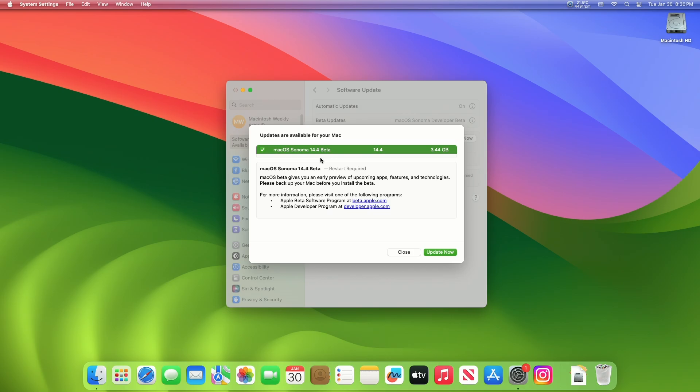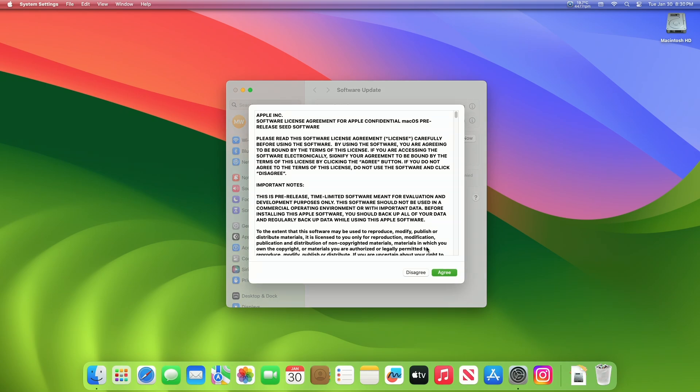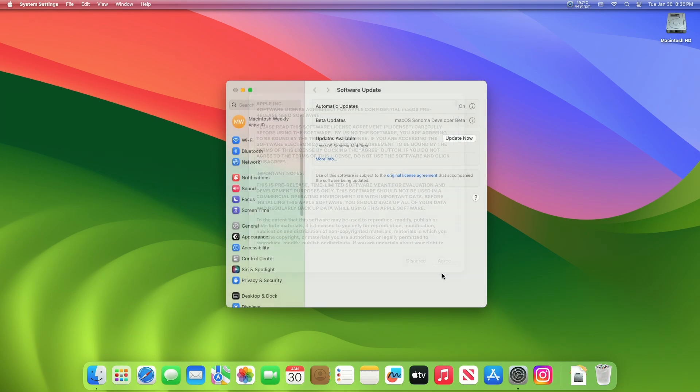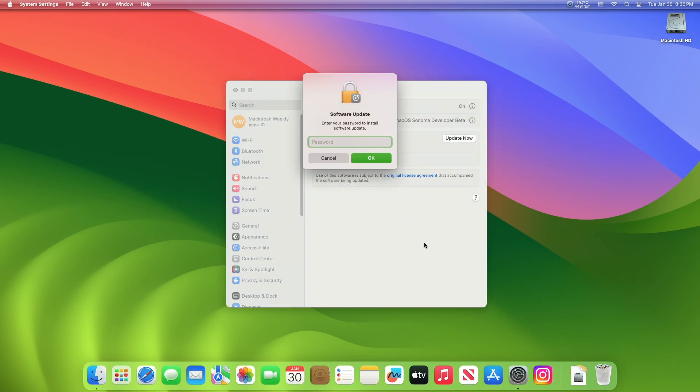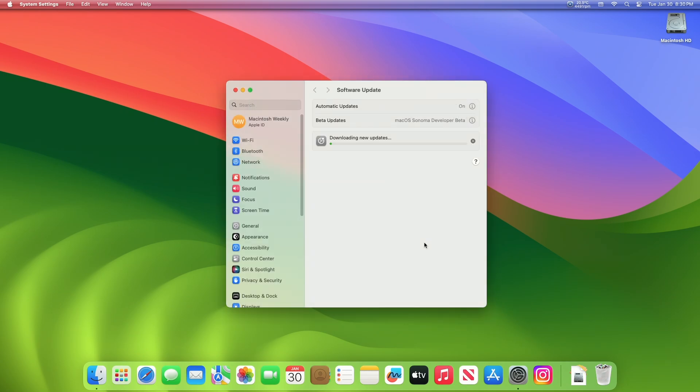This macOS Sonoma 14.4 Developer Beta update size is around 3.44 gigabit for my device. Click on Update Now and then agree to the SLA to begin the update on your device and enter the password when prompted.